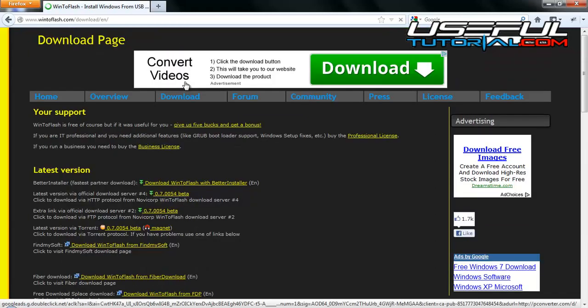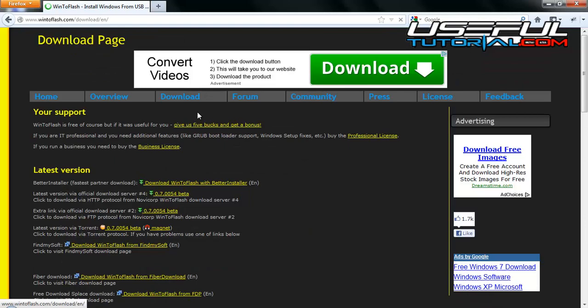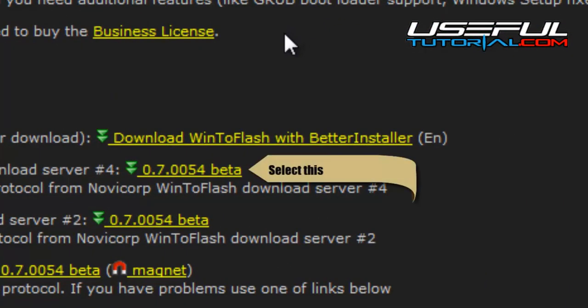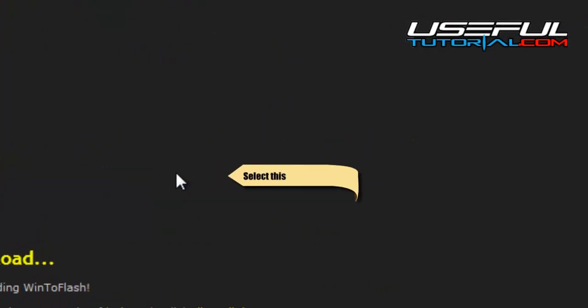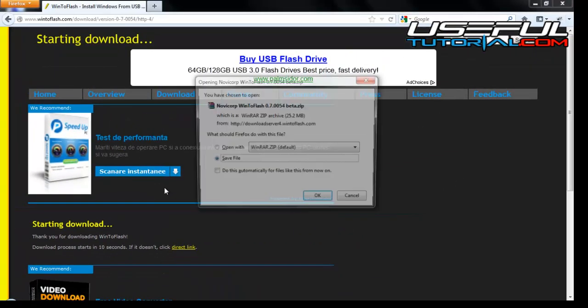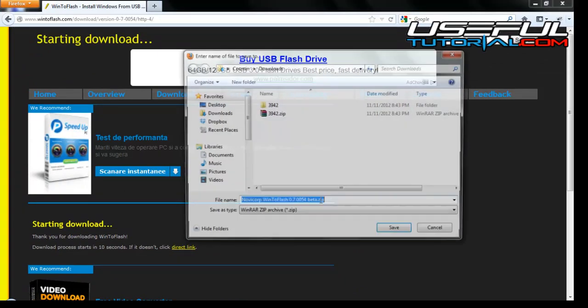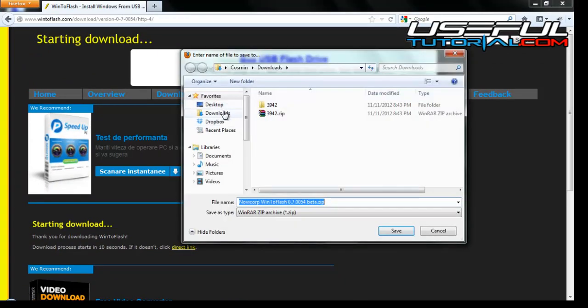Select the version you want to download and install. The last version as this moment is 0.70054 beta. Save the archive file on your hard drive, preferable on desktop for easier access.